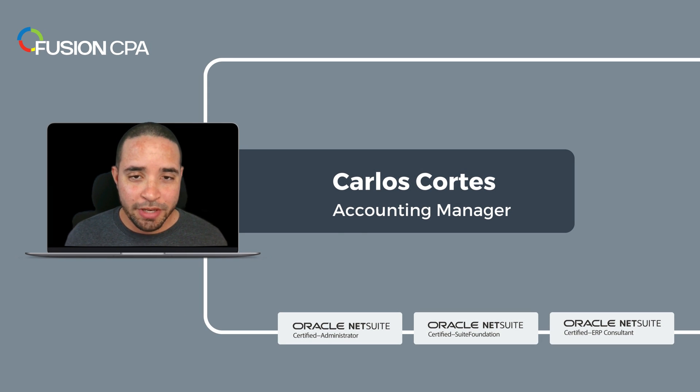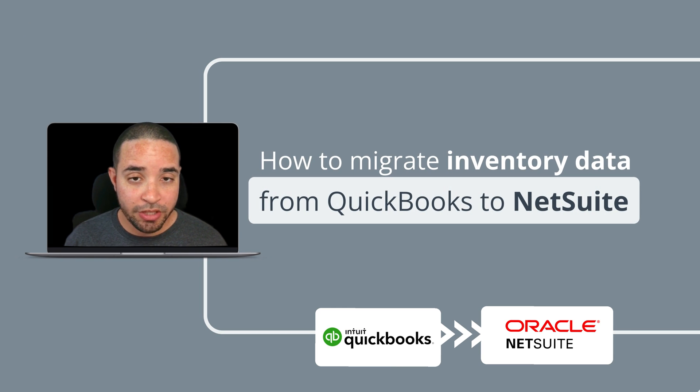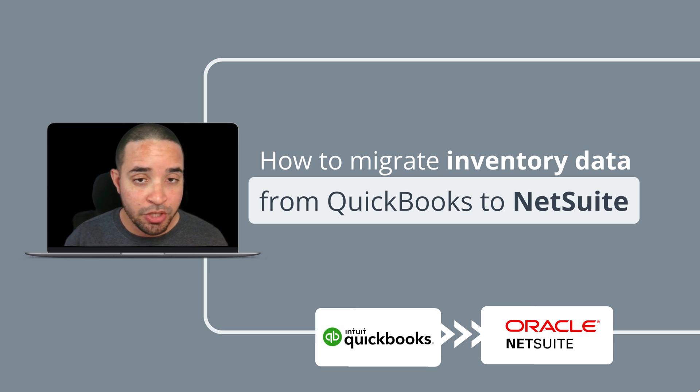Hello everyone my name is Carlos and on this video I'm going to show you how to migrate inventory data from QuickBooks to NetSuite.